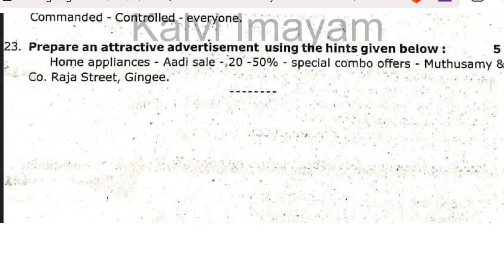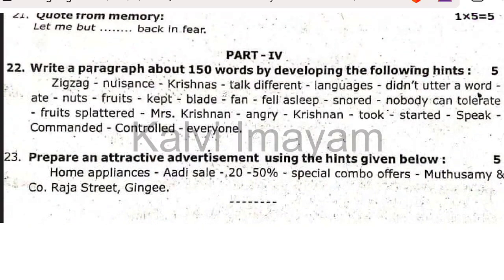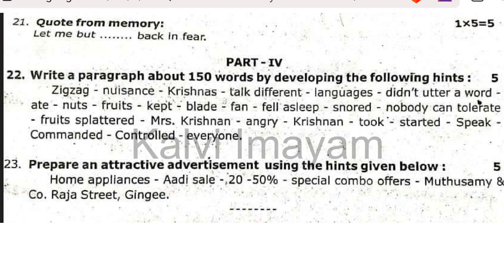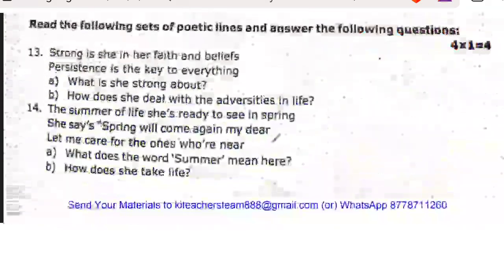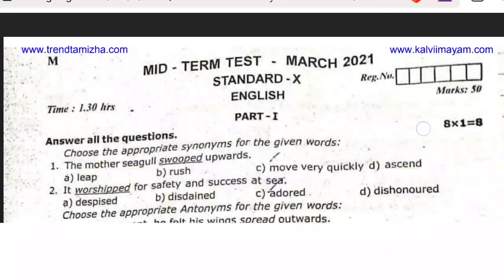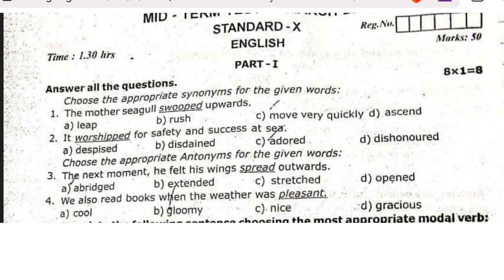You can see the question pattern — the question pattern is 15 marks. You can see the question pattern. You can see the link in the description. In this question paper, you can see the description. I will check the description.